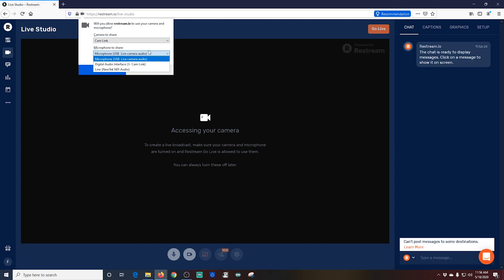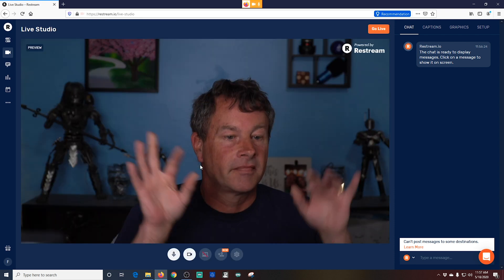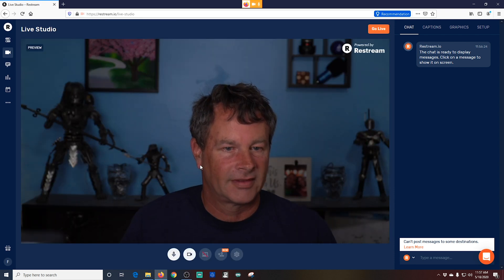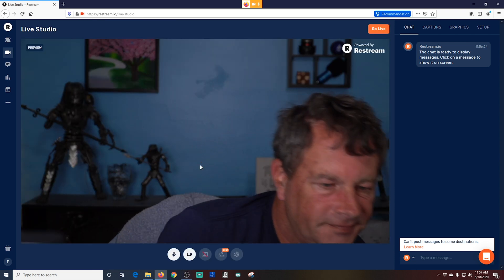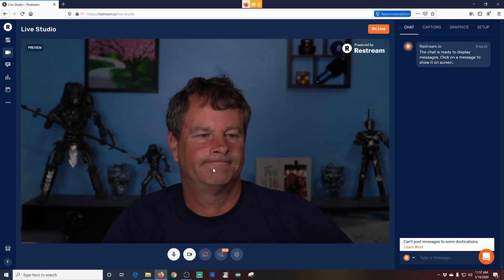It's going to ask you to add your camera and your microphone here. All you have to do is select which camera and microphone you want and click allow. And there we go. We have my camera in there. That was really quick and easy.